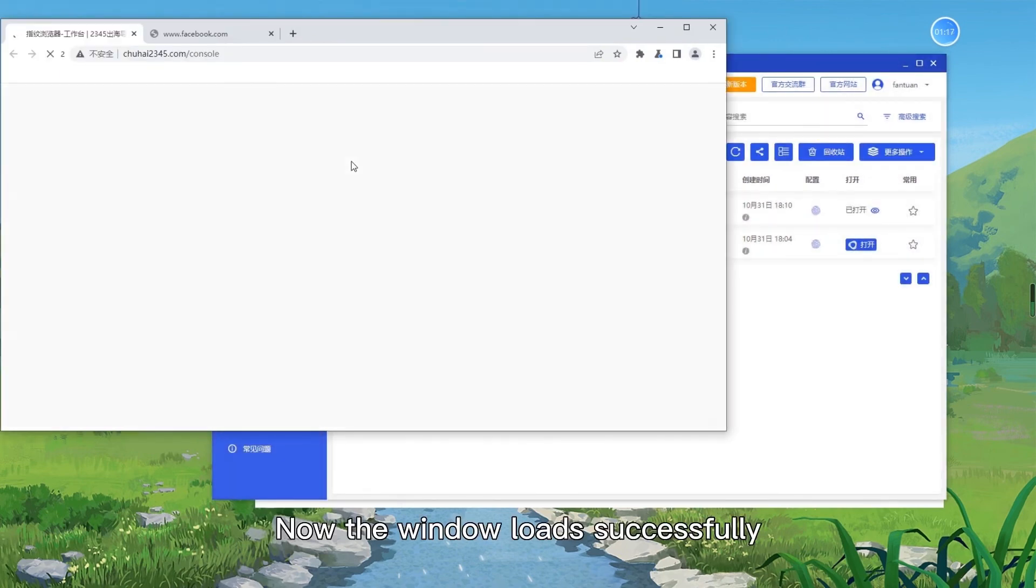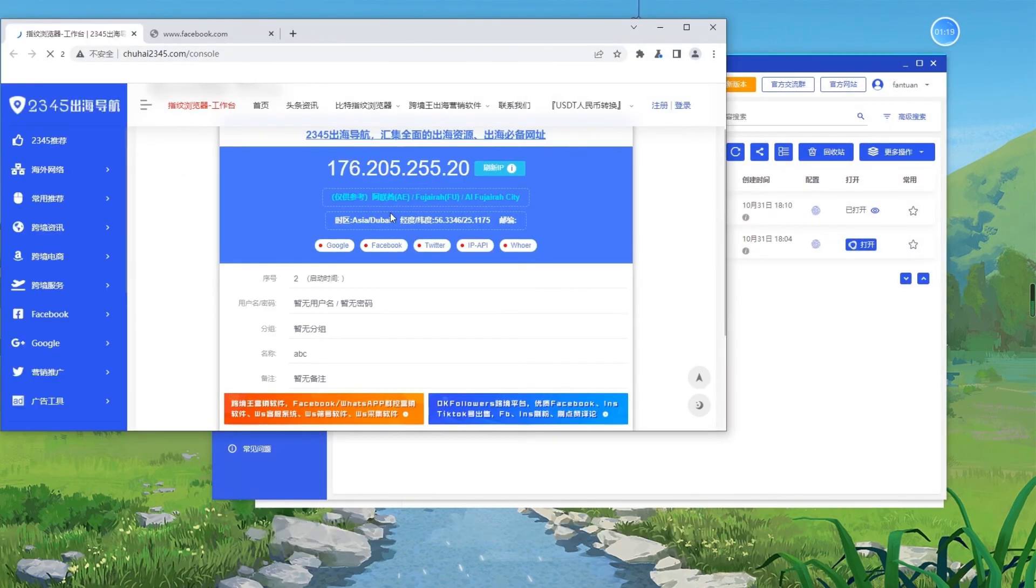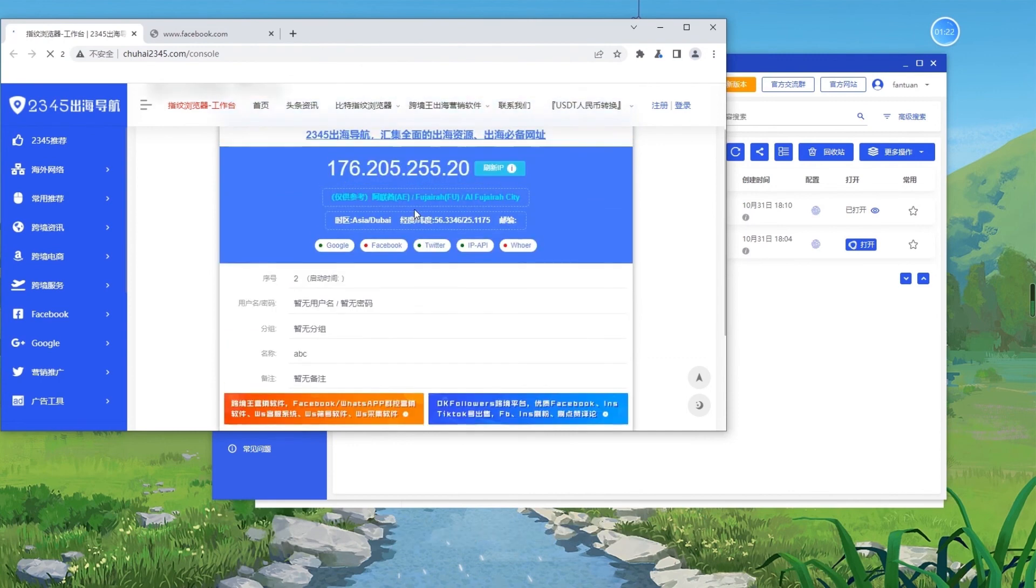Now the window loads successfully. Click on the red box.